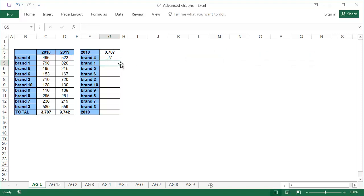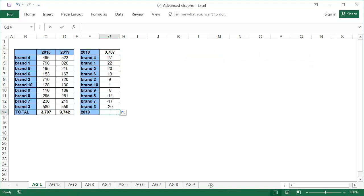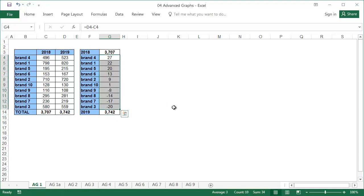This kind of graph looks best when the data is sorted. In our example, the sales of the brands are already sorted into descending order by the size of the sales change.